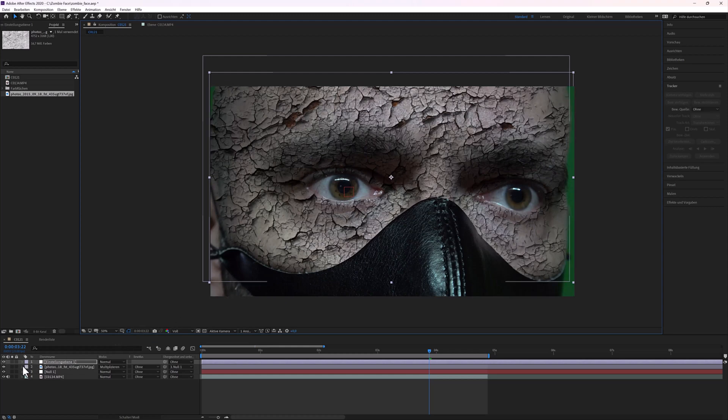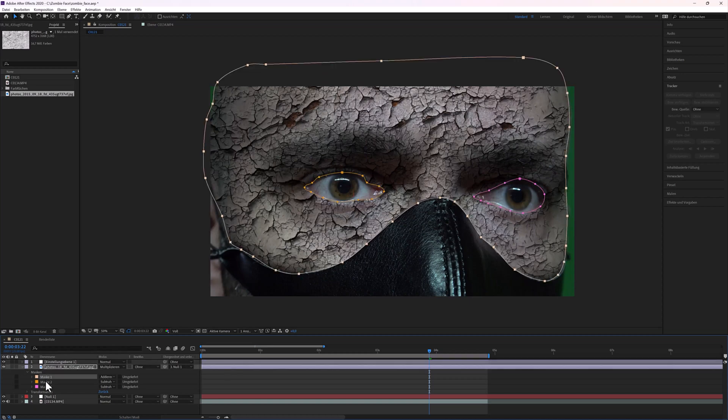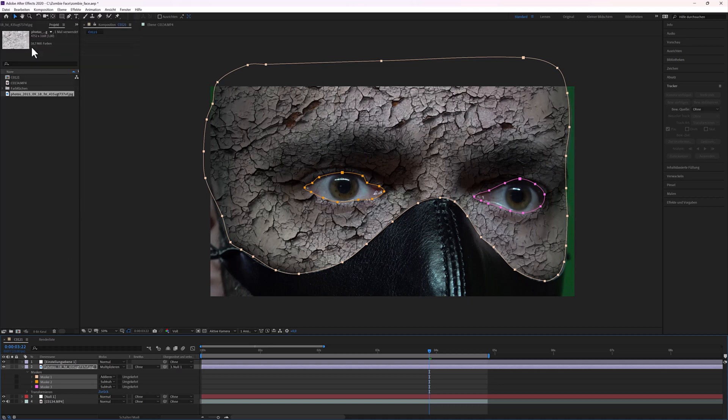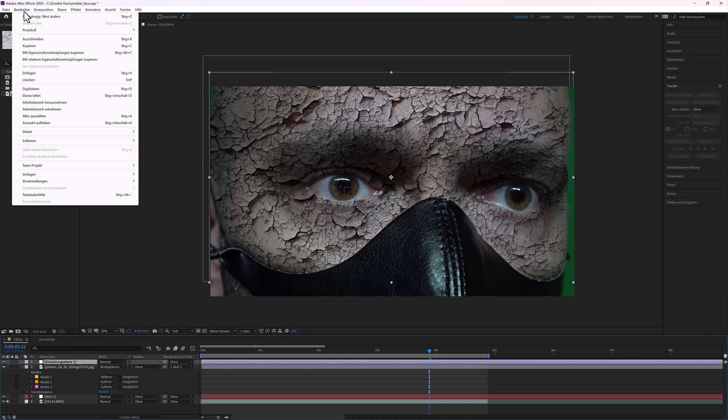Next, I use the same mask I used on the texture. Select the mask from the texture, Edit, copy, select the adjustment layer, Edit, and paste.